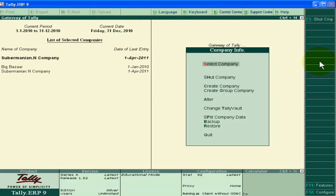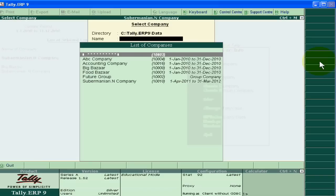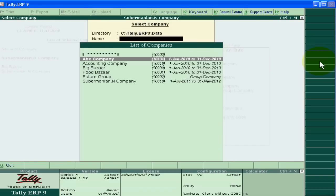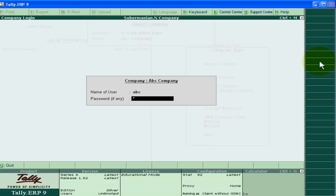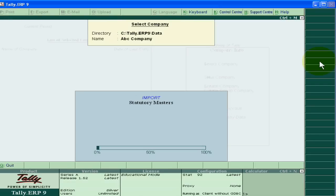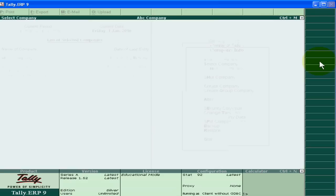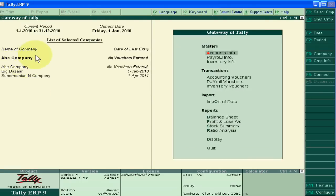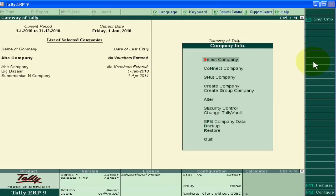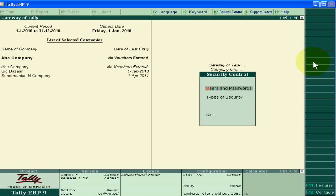Now we are selecting this company. This is ABC Company and its username is ABC, password is one two three. Now I am in ABC Company. Then go to company info, then go to security control and user and password. Click this.